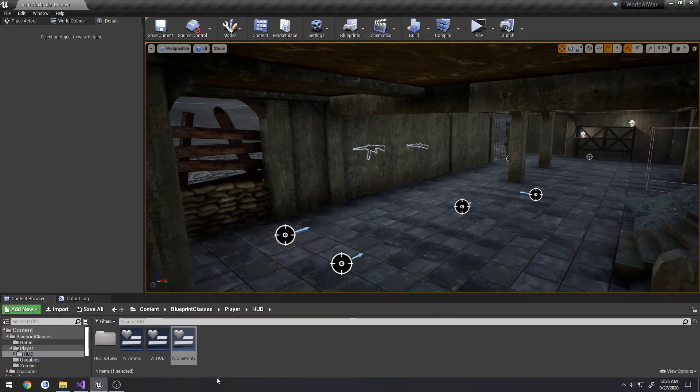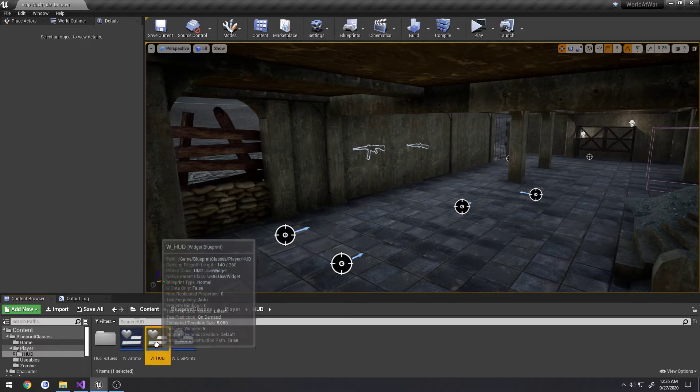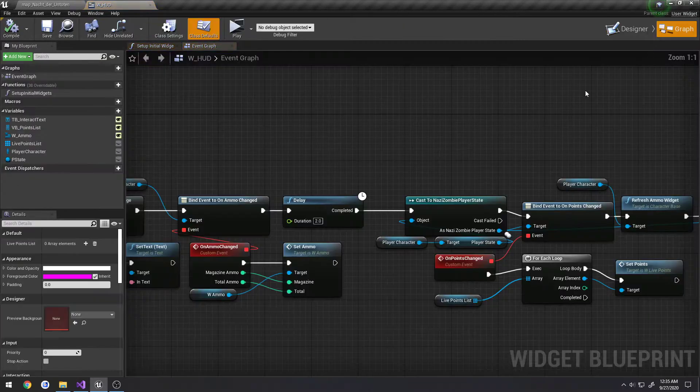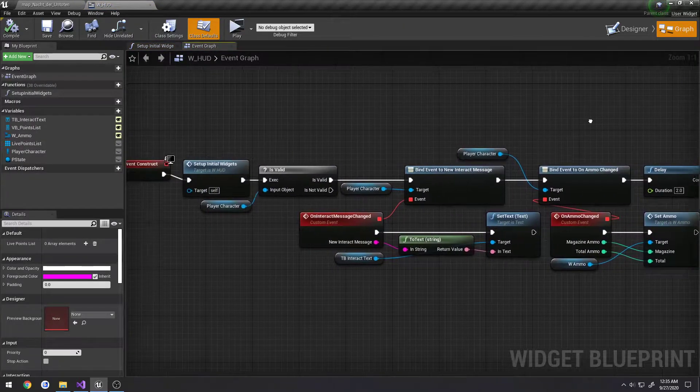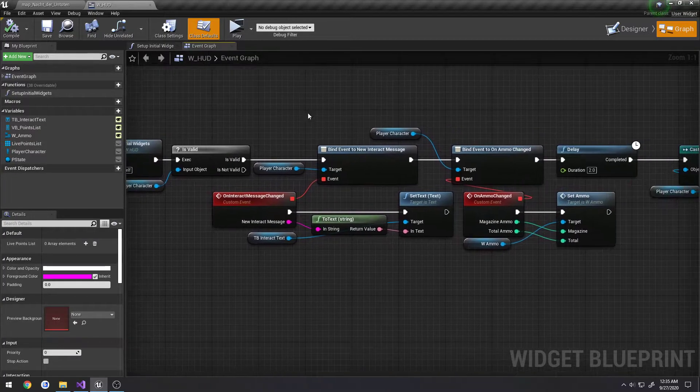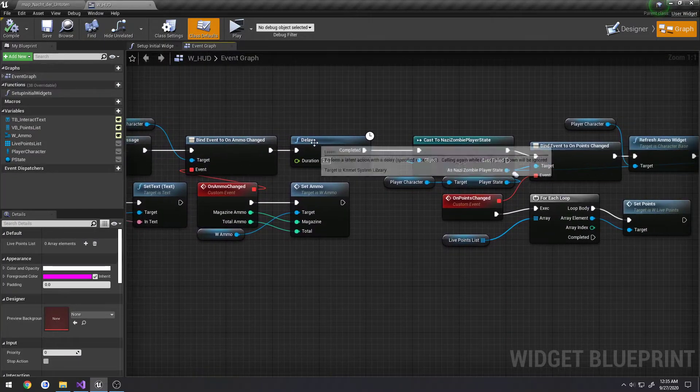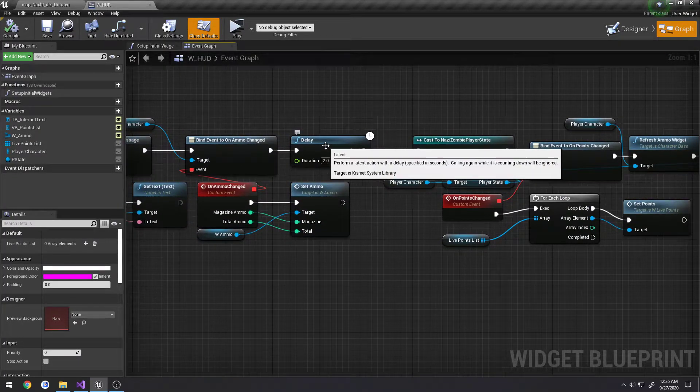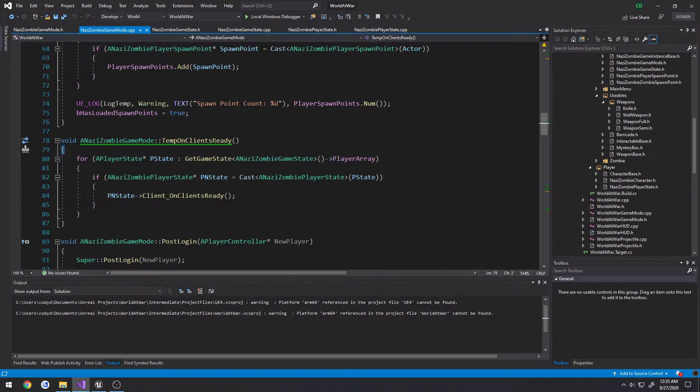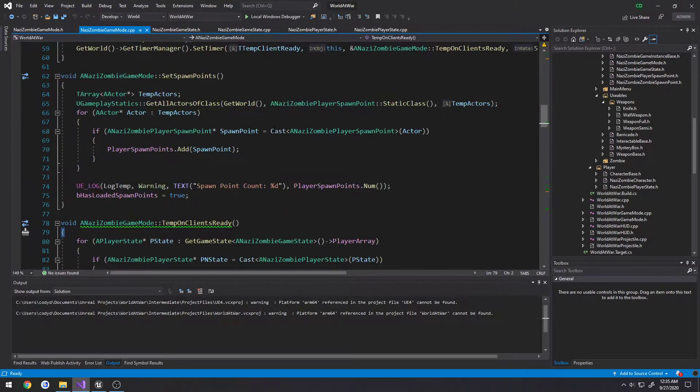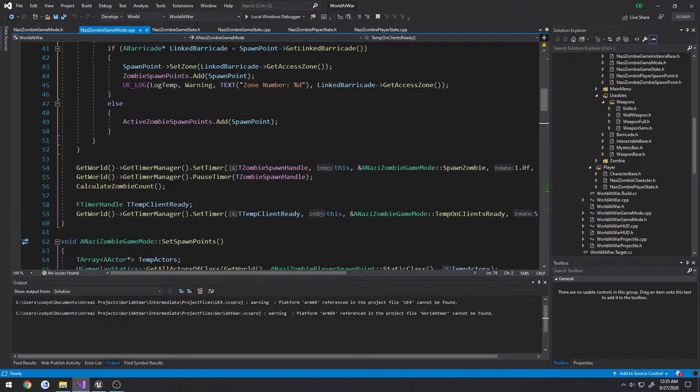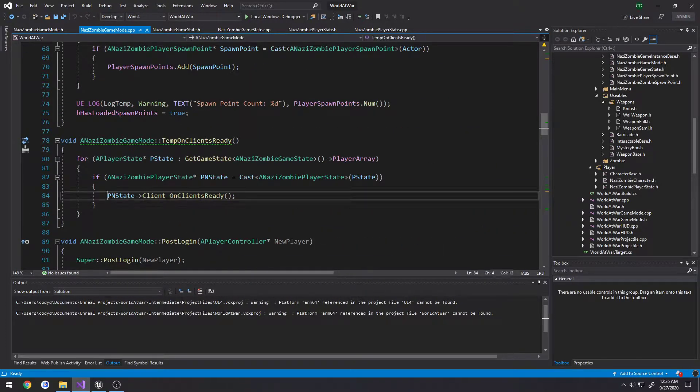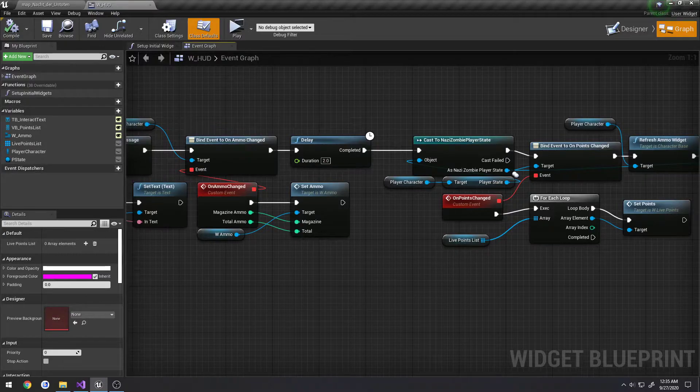So by that, we're going to look at our HUD, go to graph, and we're also going to make a slight change in here. So here we have our event construct, and we added a delay because of how we're setting this up in the game mode with our temp on client ready, which simply after just five seconds, it goes ahead and loops through all the player states and just fires it. Again, that's the temporary solution.